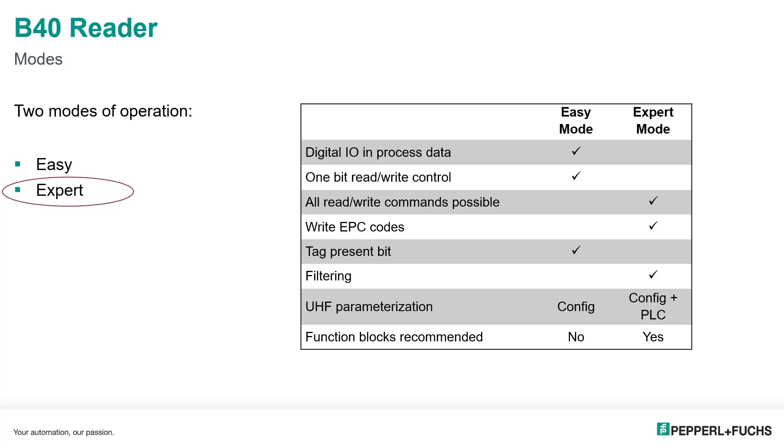So for example, if you want to change polarization, adjust the power on the fly as you go along, then definitely this is the way to go. Because of the complexity, I highly recommend the use of function blocks, and that's what I'm going to show you today.